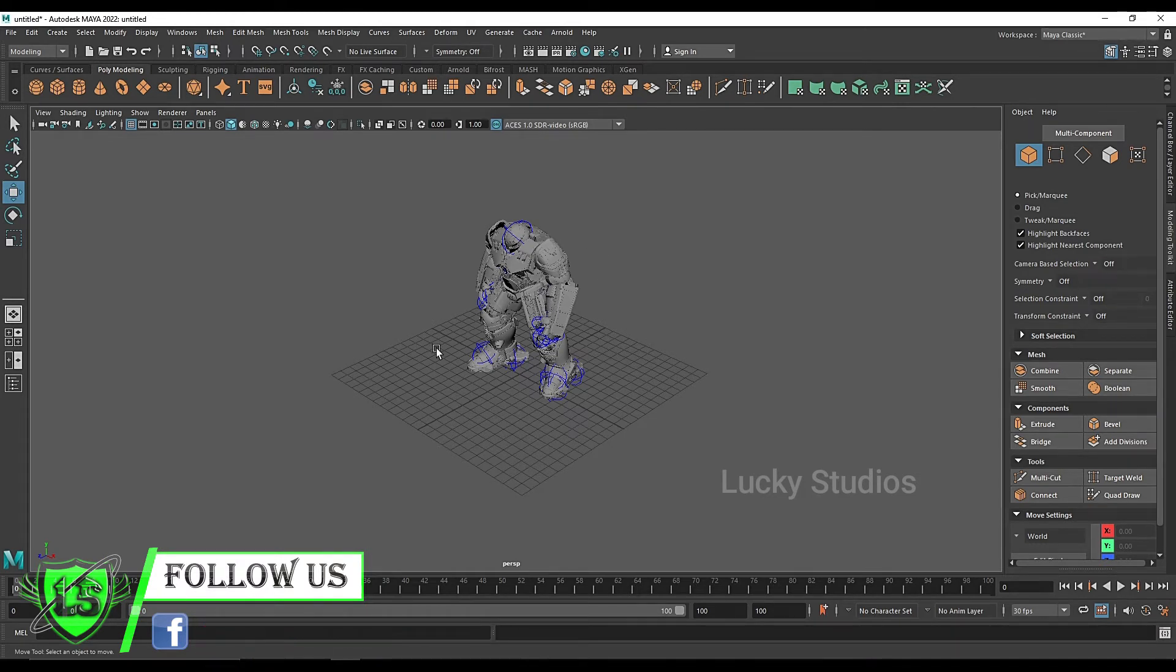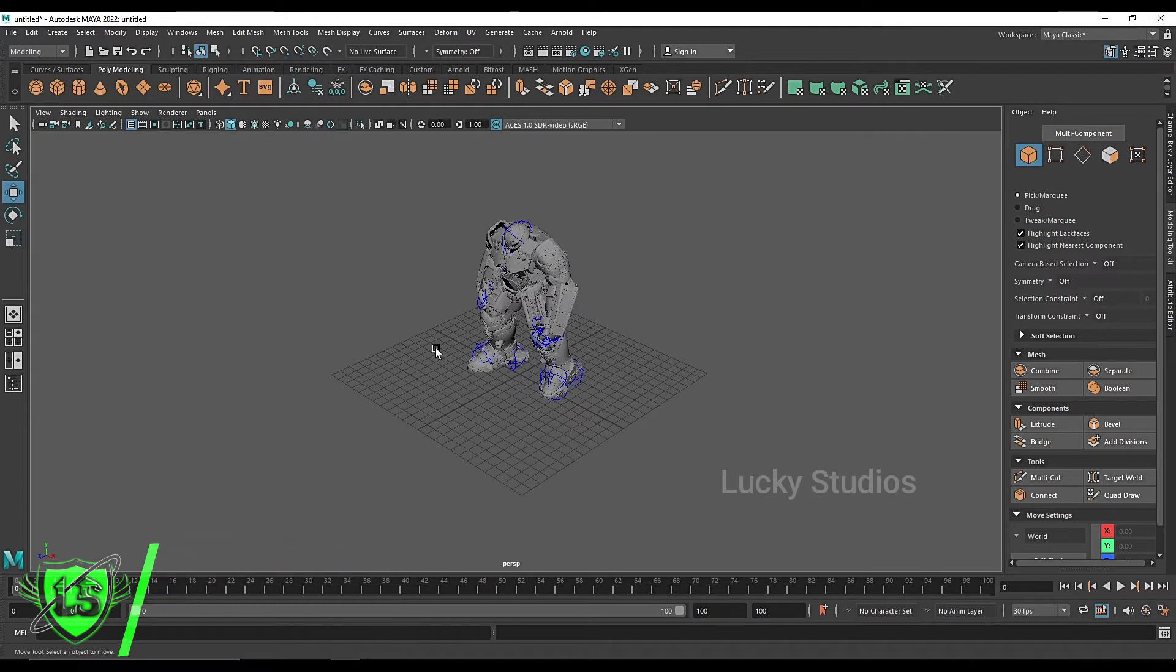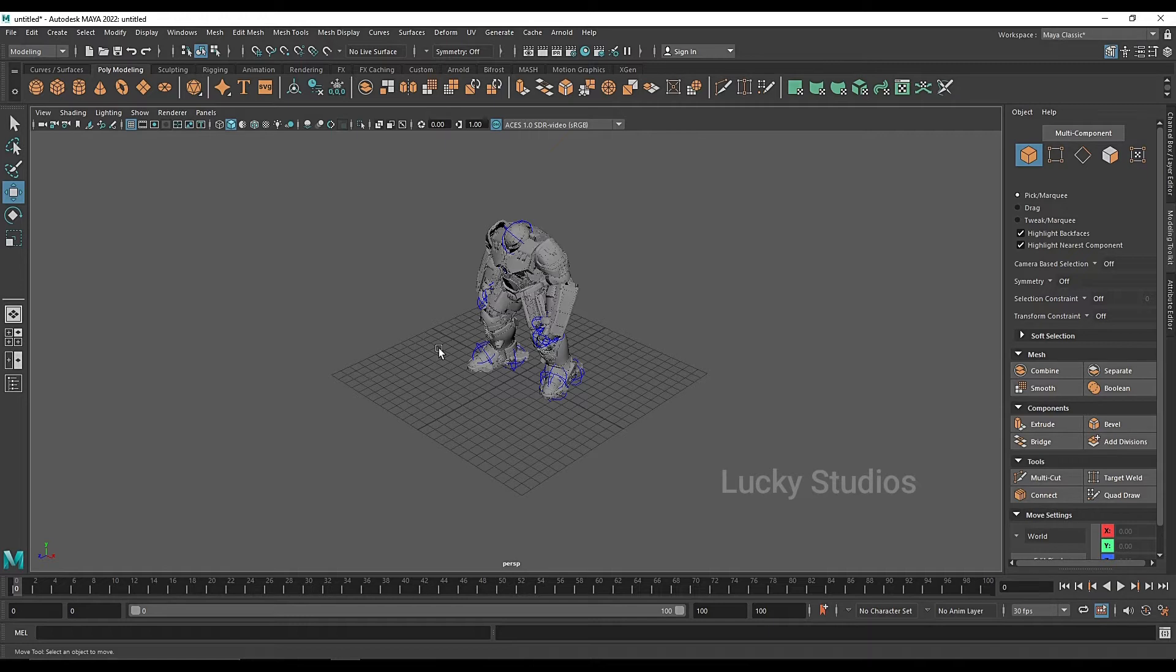First of all, we will select this object in the viewport. It is very important to select this object.